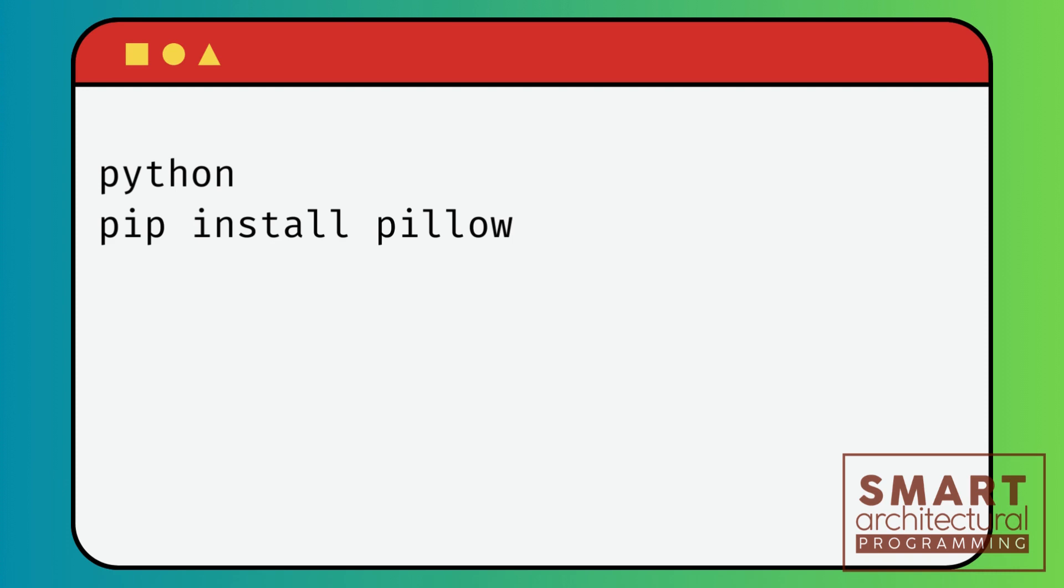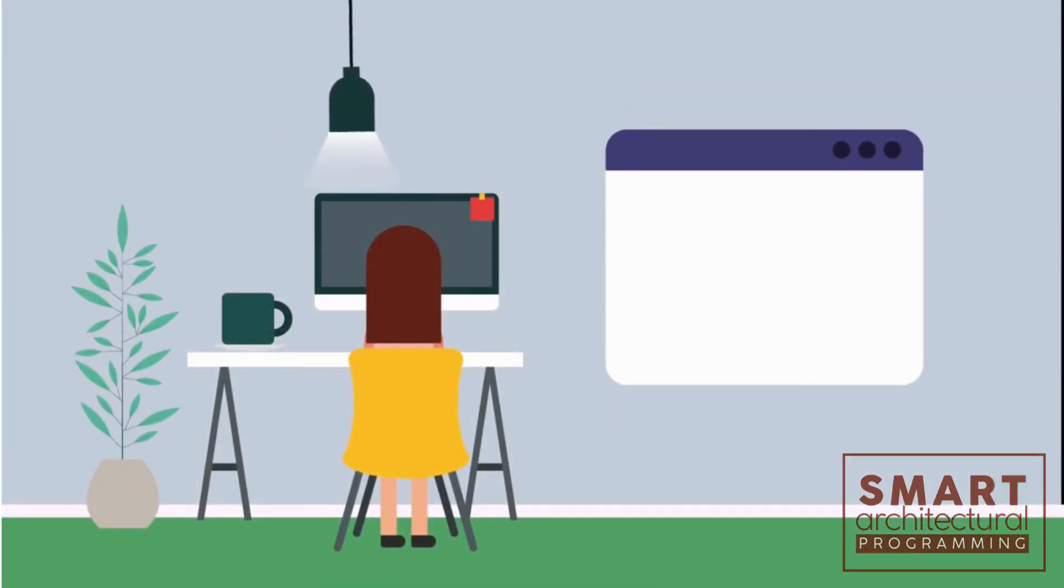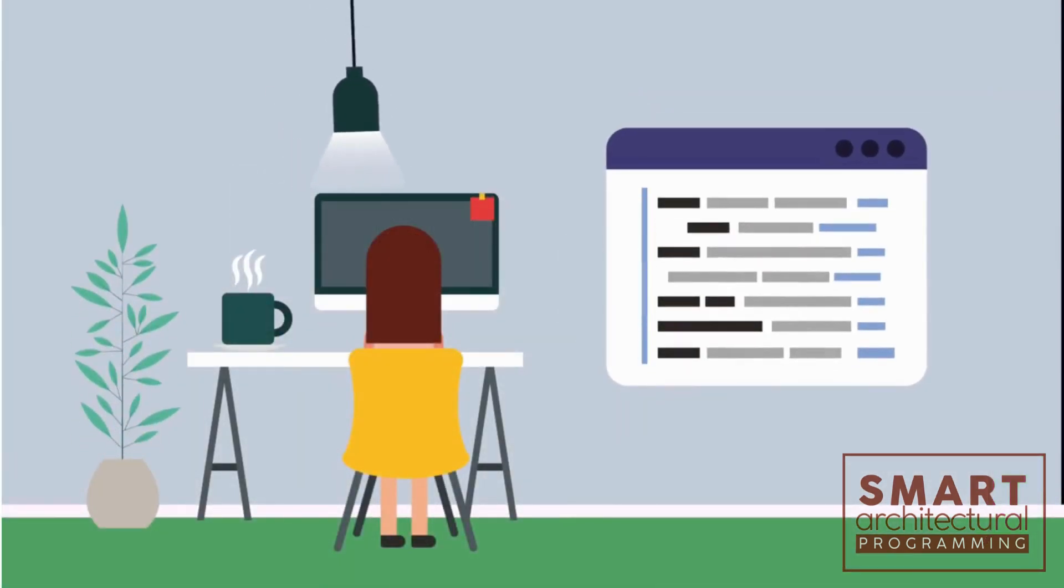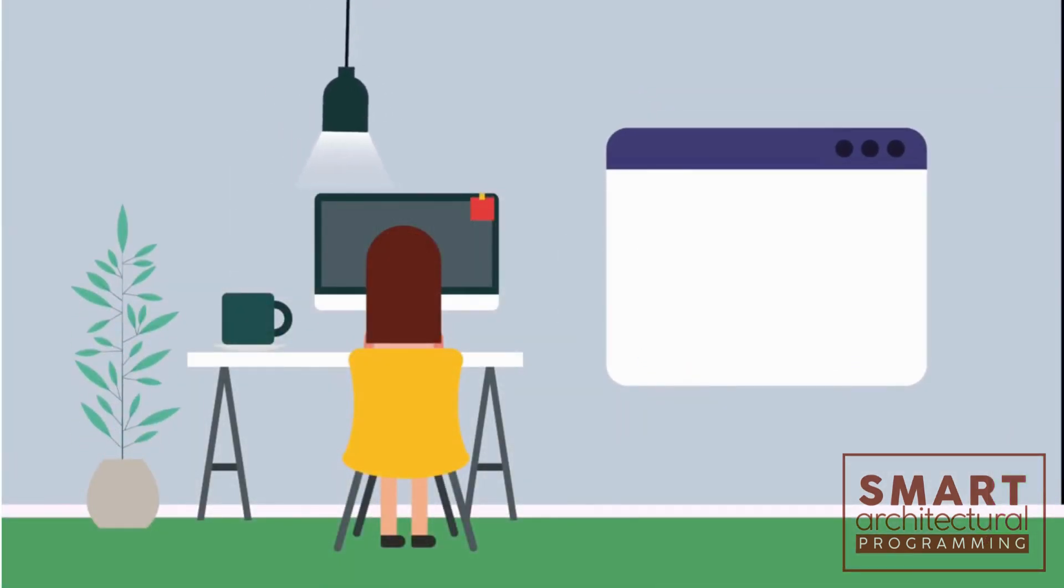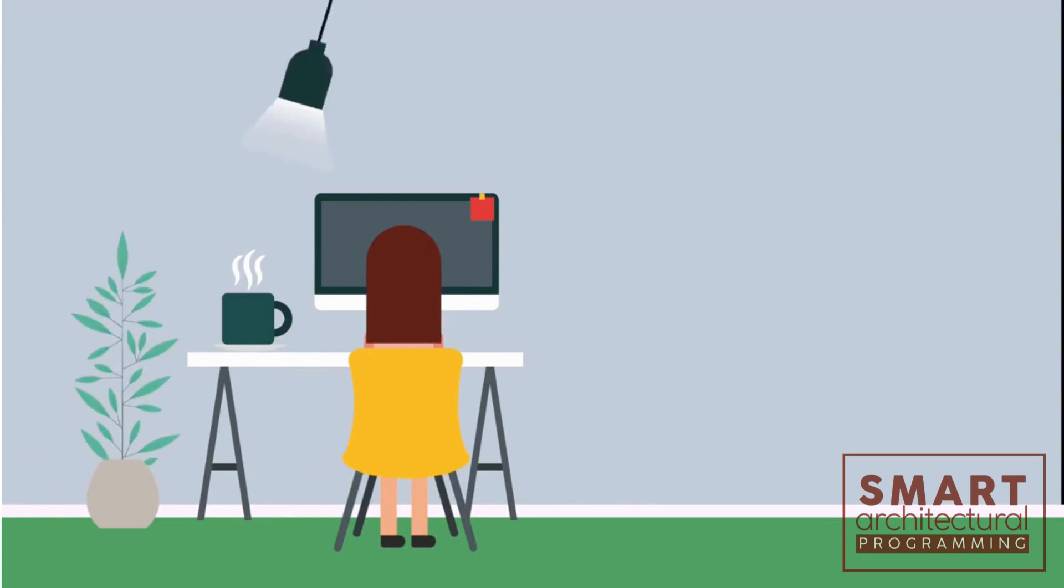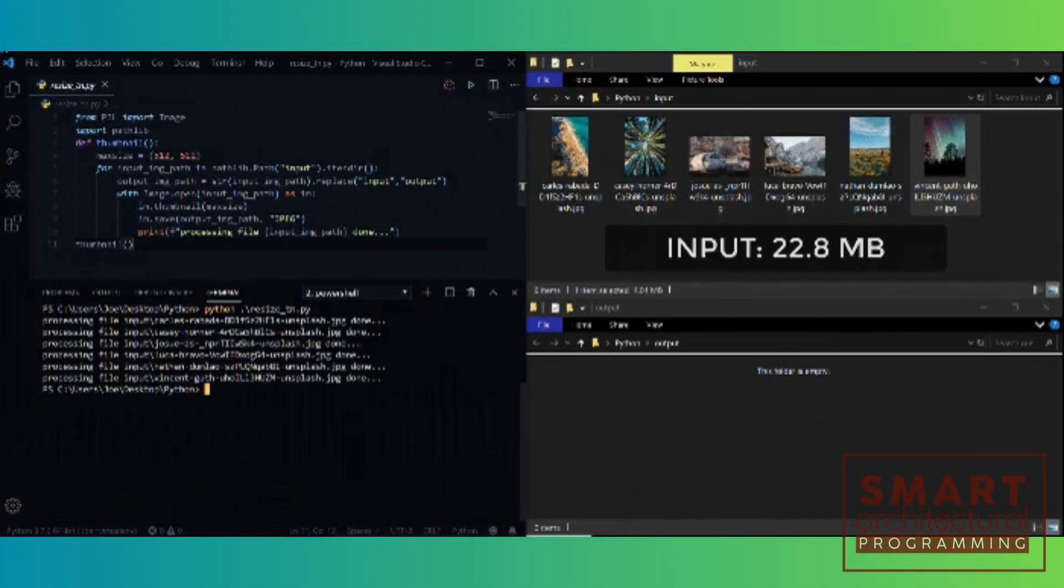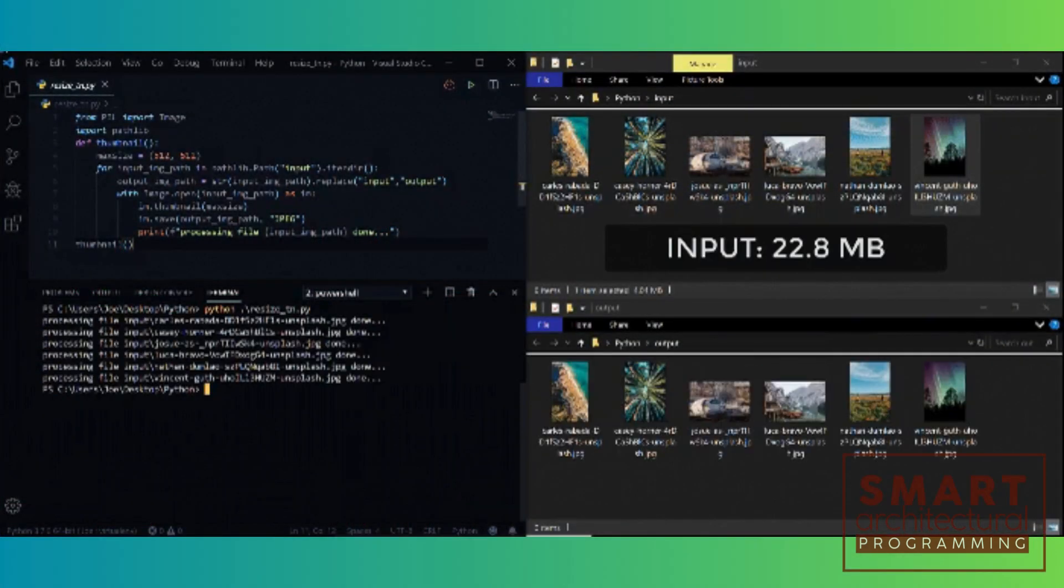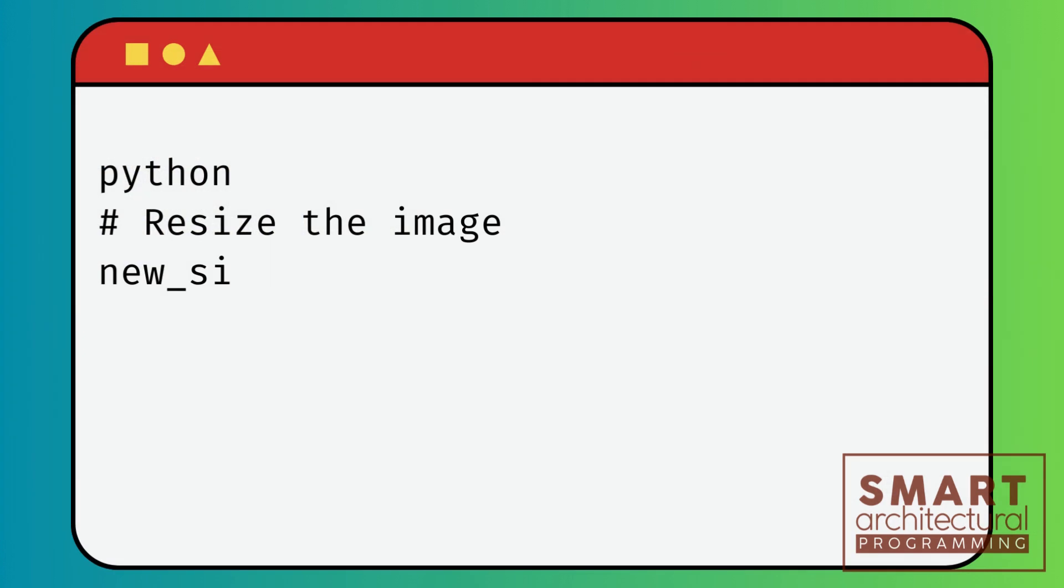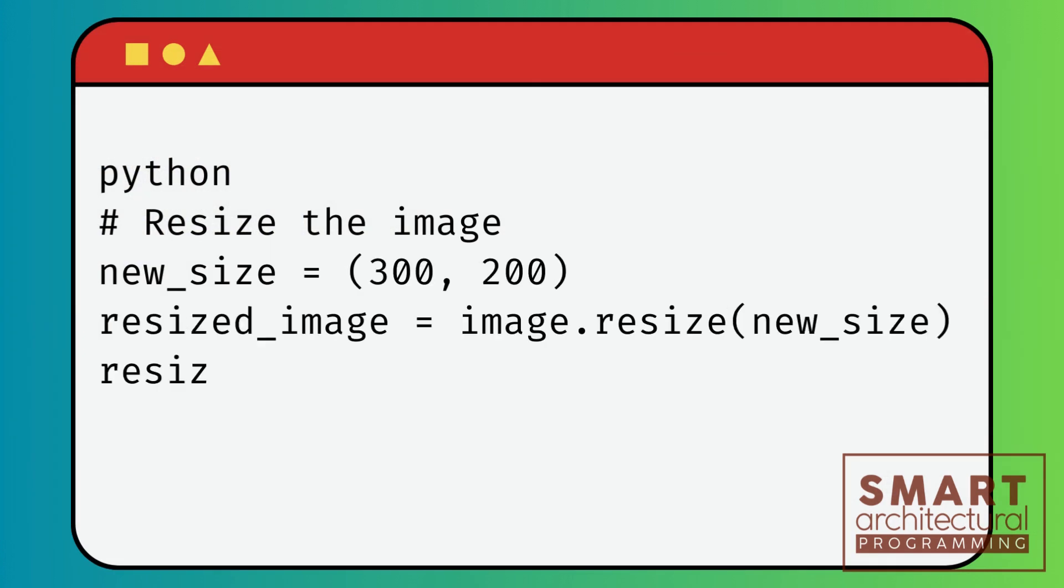First, let's import the Pillow library. We'll also open an image to work with. Pillow allows you to perform basic operations like resizing and cropping. Let's start with resizing.